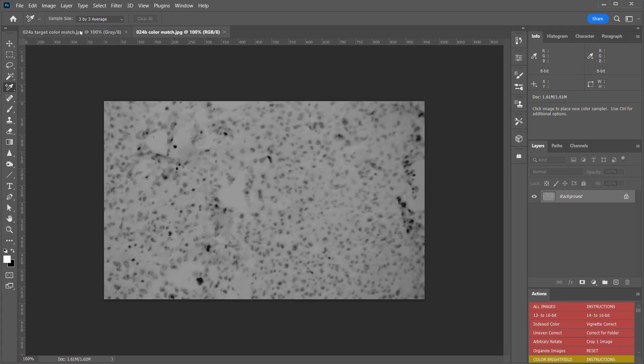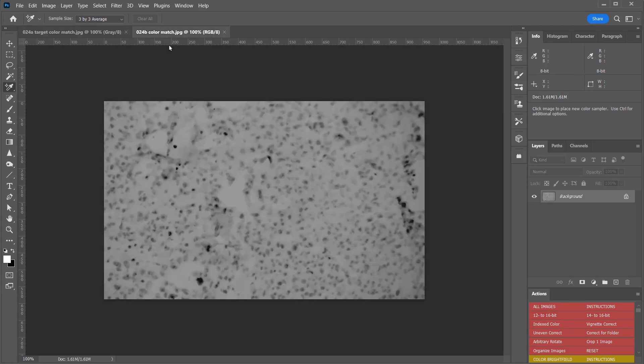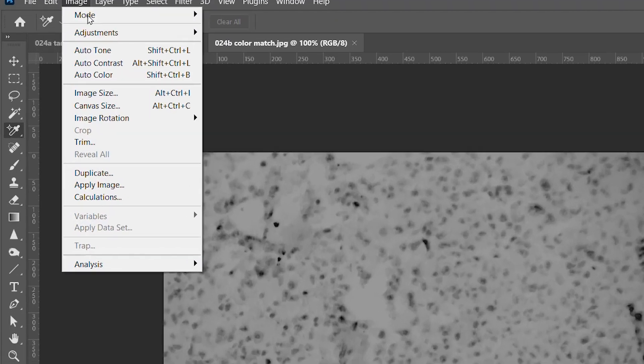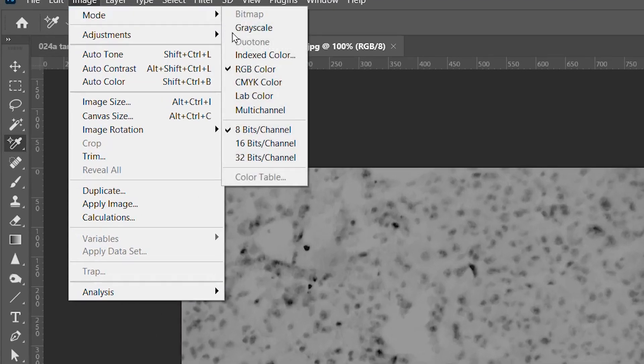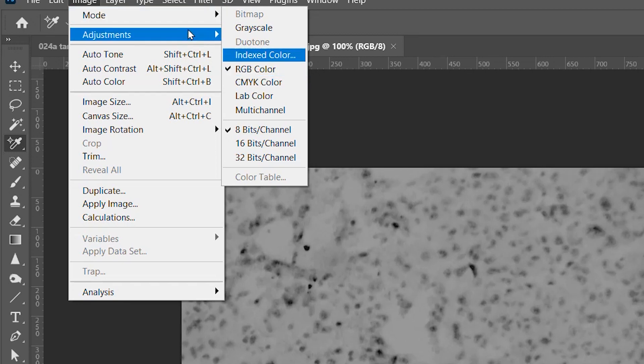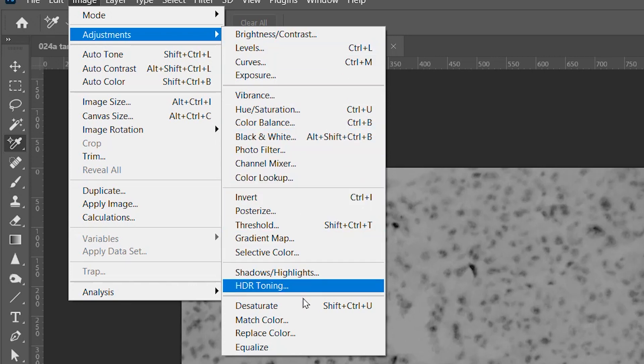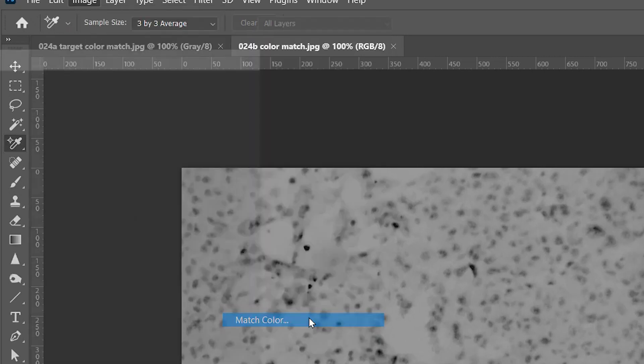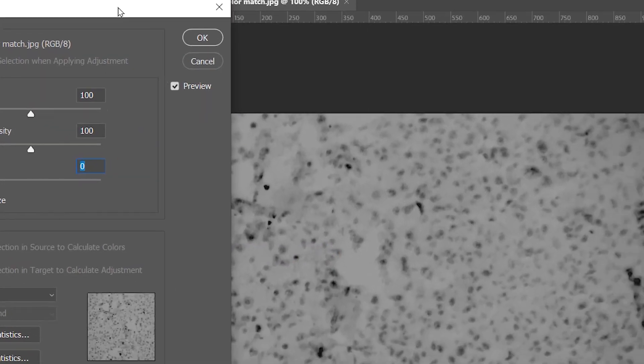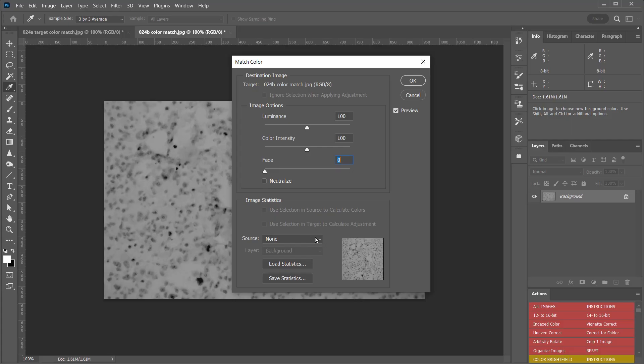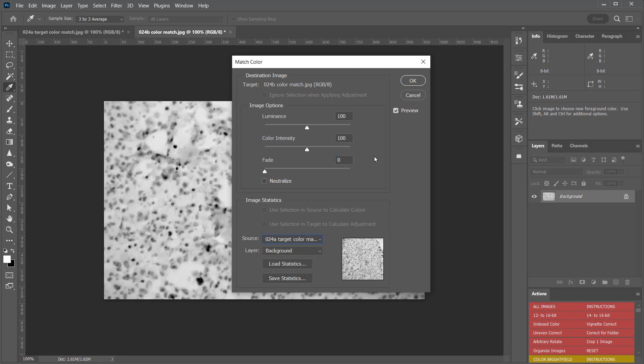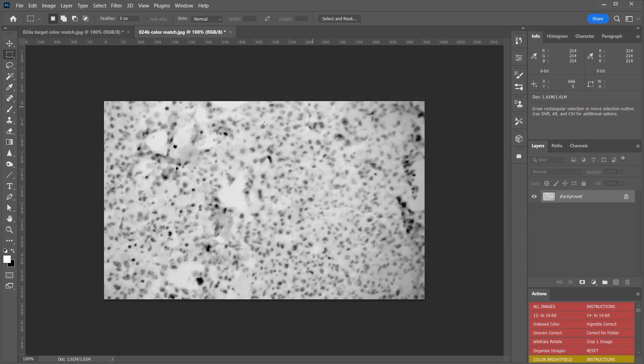To do that in Photoshop, here I have two images, one that's darker than the other, and I want to match the darker image to the lighter image. First of all, the image has to be in color mode, RGB color mode. Once it's in that mode, you can go to Adjustments, and then go to Match Color. To set tones of one image to match the other, under Source, choose the other image, and now both tonal ranges will match.